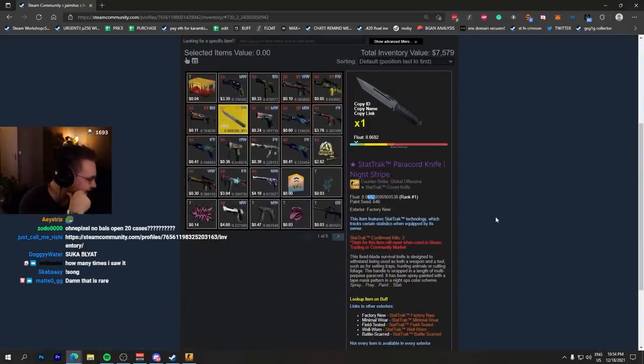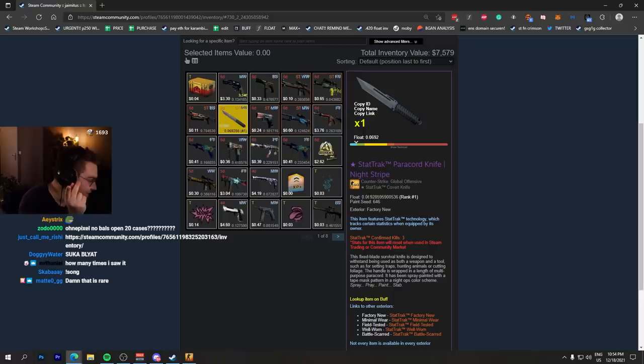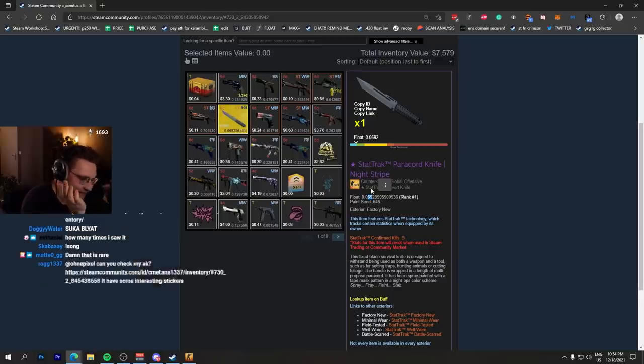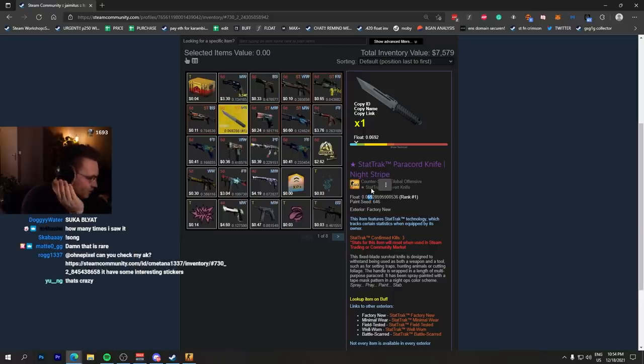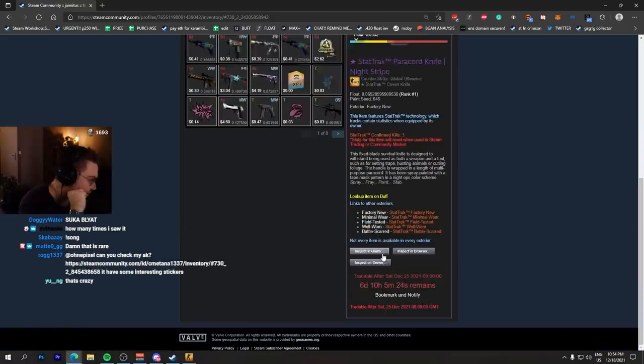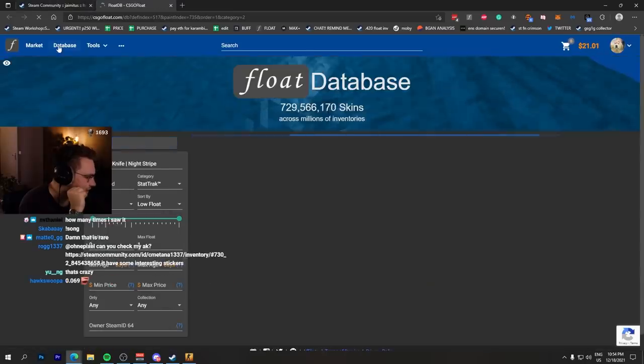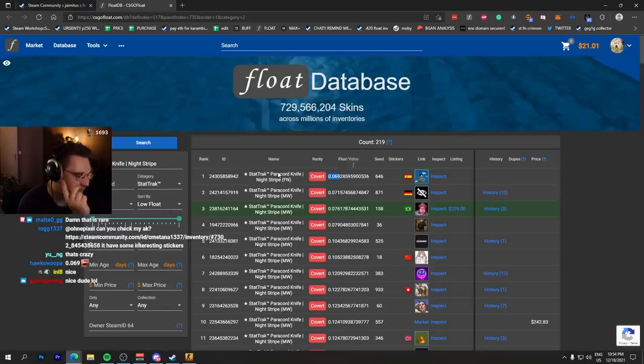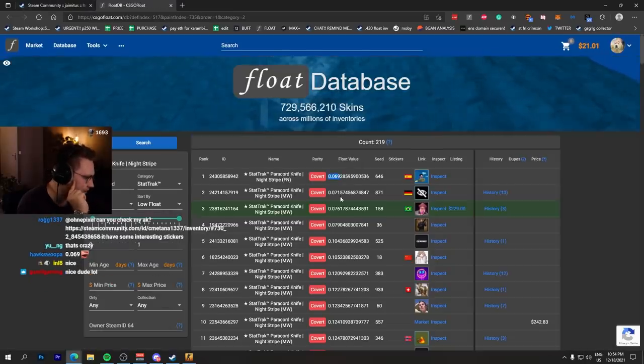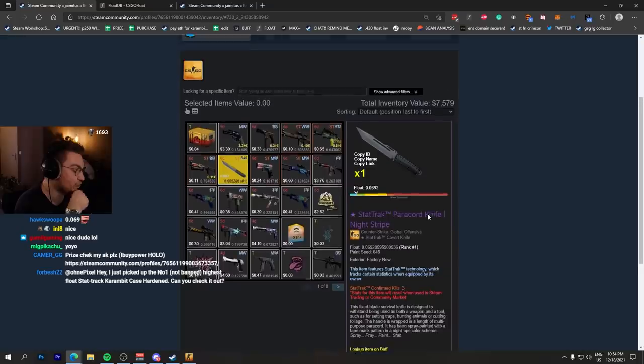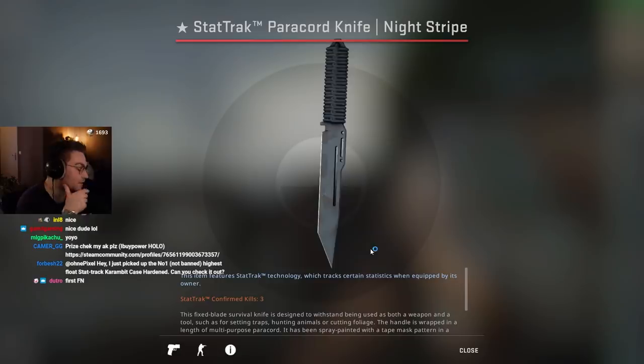Even though there's a 0.069, which is basically the worst float possible for factory new, which means only one in existence. StatTrak factory new is single one minimal. Where's the next one? 0.07, that's pretty spicy.